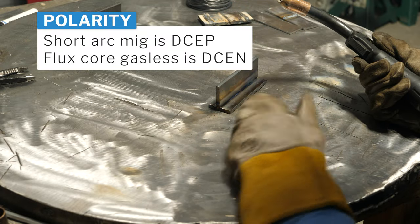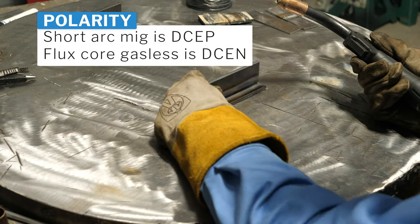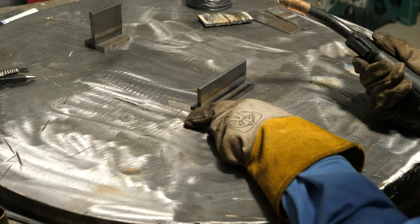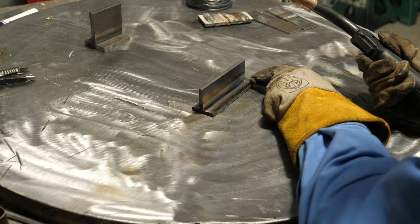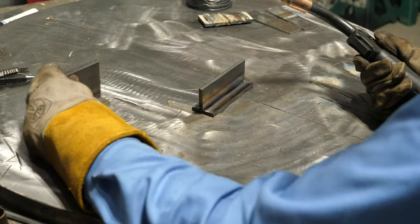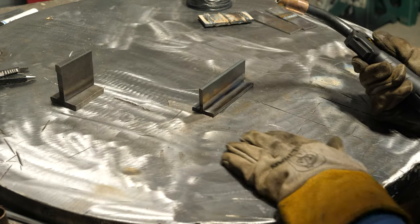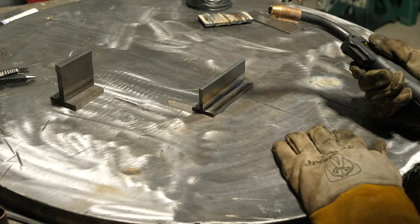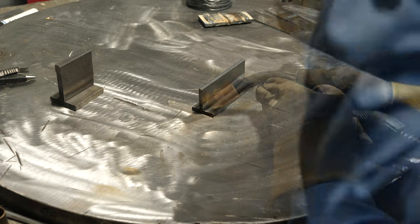I'm gonna run a flux core pass on this, then on this, and we'll cut them and etch them and talk about what we found.